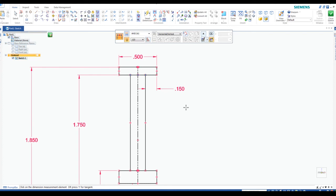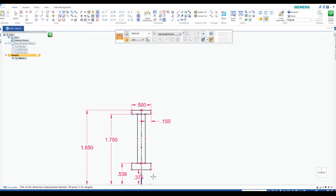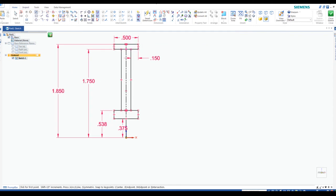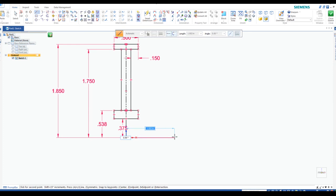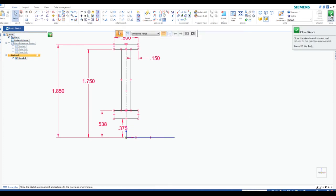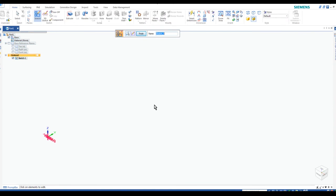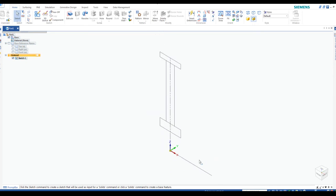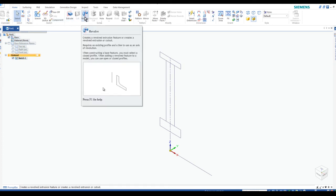You might be asking why all this setup — why not just create circles to the correct diameters? You're going to see in one minute. I just need to do one more line from the center, drag straight up, then hit escape and finish our sketch. Now, all of that setup was to use this tool right here — the Revolve.